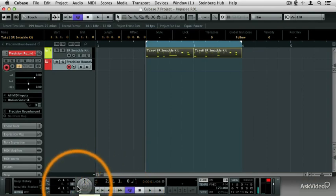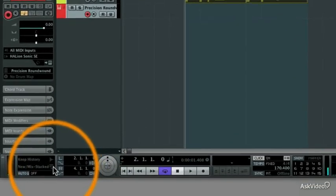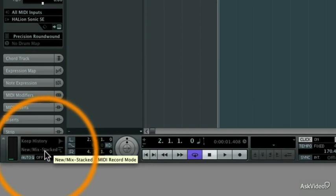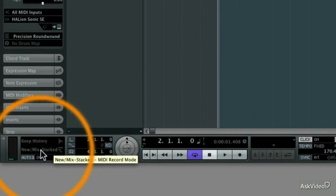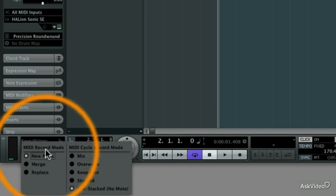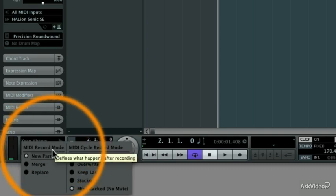However, there's also some settings that I need to make over here, which is my stacked record mode setting. So I'm going to click in this little window on the transport panel, and I get this menu. And there's a couple of different options here.